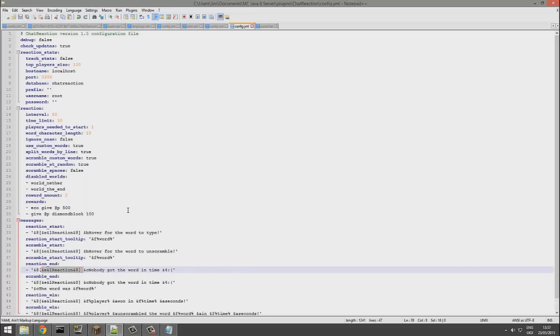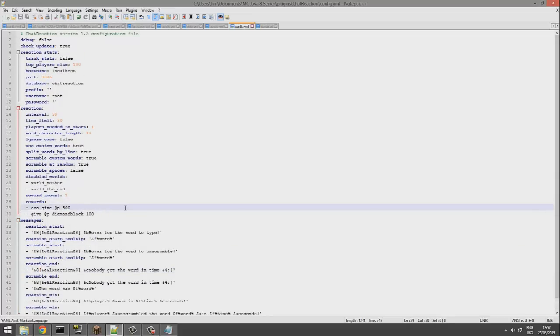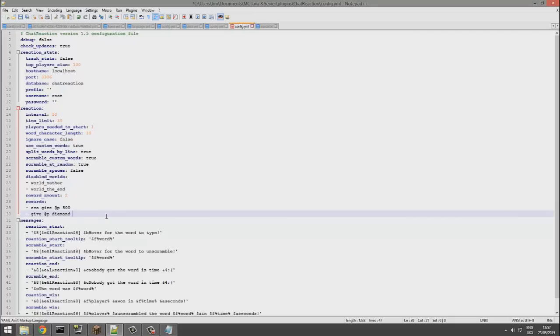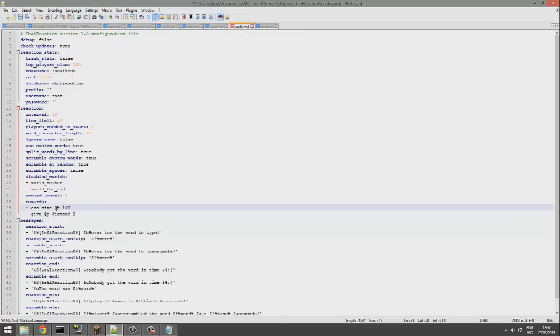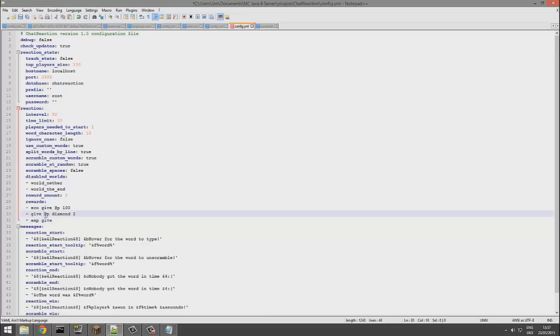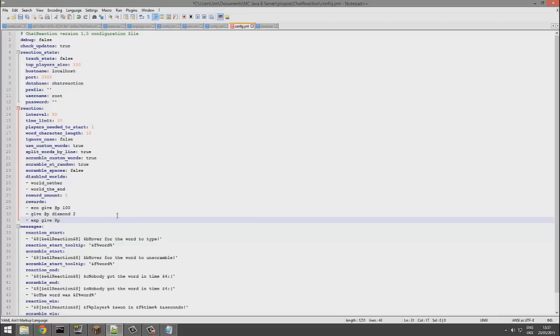If we go up a bit more, we go to the rewards section. Now by default you get 500 pounds and a hundred diamond blocks, which is far too much in my opinion, so you can reduce that by a lot. If you want to add another command you could very easily, such as experience. Make sure you get the at sign P so it goes to the player who wins, and then however much experience you want to give them.